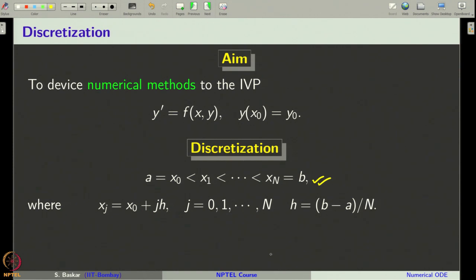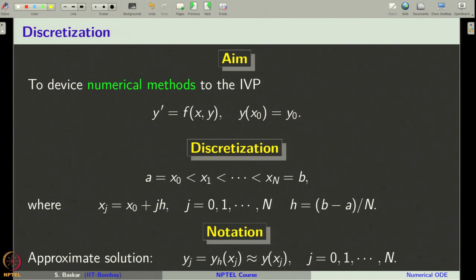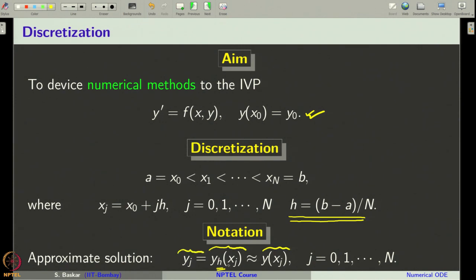Our aim is to find an approximate value of the solution of our initial value problem at these grid points. We generally denote this approximate solution by y_h of x_j — the suffix h denotes that we generated these values with h as the partition length. We also often use the notation y_j to denote this approximate value. Now let us learn to devise Euler methods.